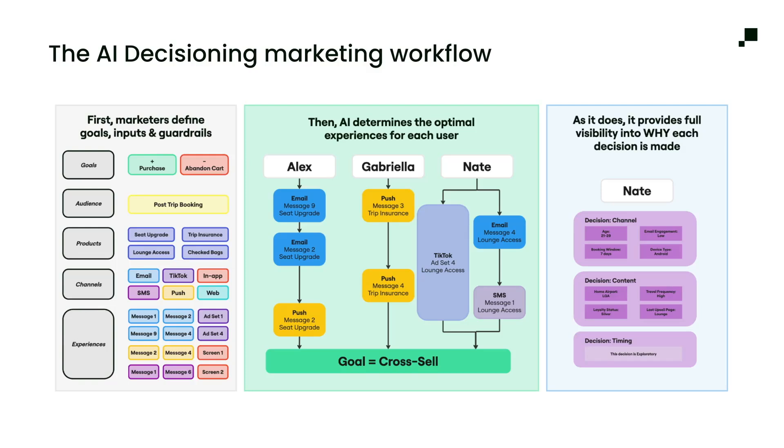And most importantly, as it does, you need to have a system that provides full visibility into why every decision is being made. So AI decisioning exposes all of these insights back to you so you can understand and learn from every single touchpoint.